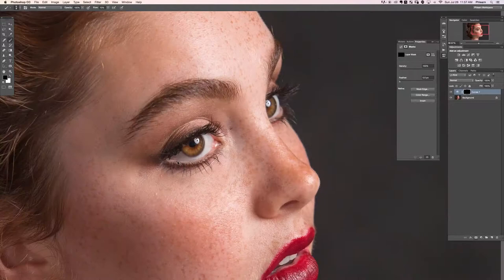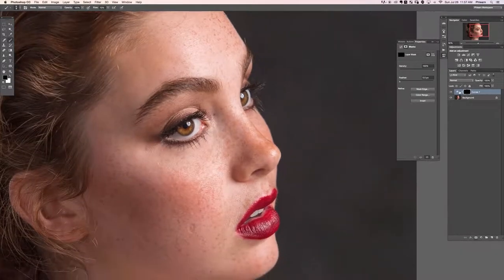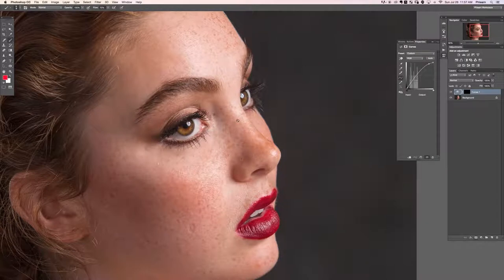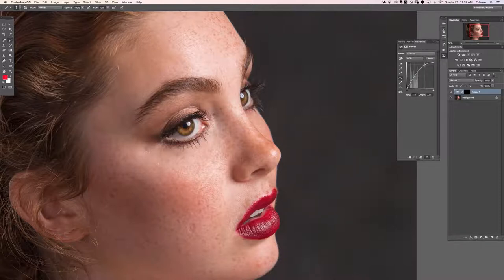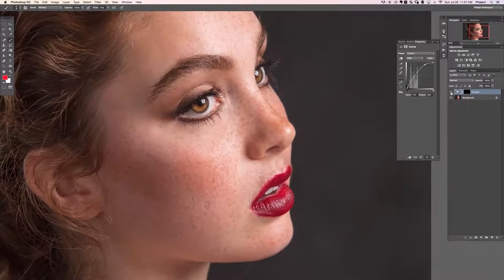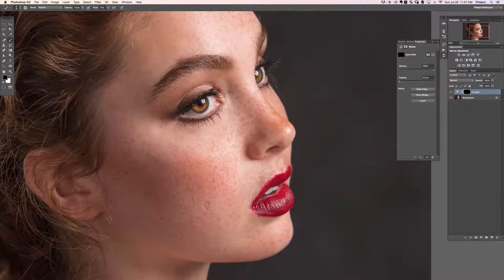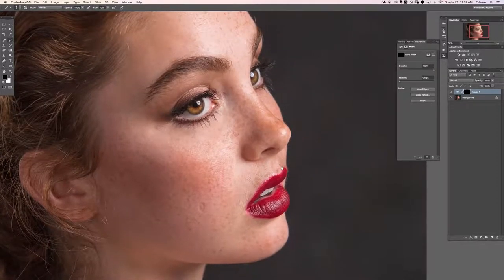With the layer mask in place you can bring the curves point up even brighter to make eyes super bright, or go darker - generally a little bit brighter looks better. If it looks too bright on one side, just paint with black using the paintbrush to reduce the effect there. That's brightening eyes - it's really not too difficult.